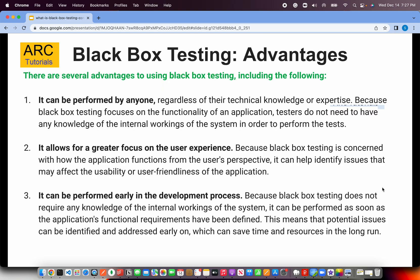The first advantage is that black box testing can be performed by anyone regardless of their technical knowledge or expertise. Your product owner can do it, QA can do it, UAT people can do it, or any person who doesn't know the technical details of the application can still log in, do all the things, and check whether the application is working or not.